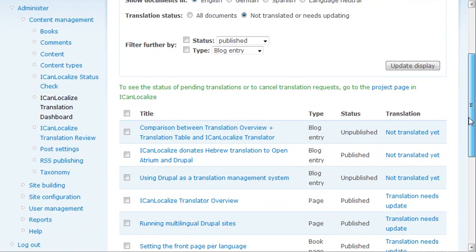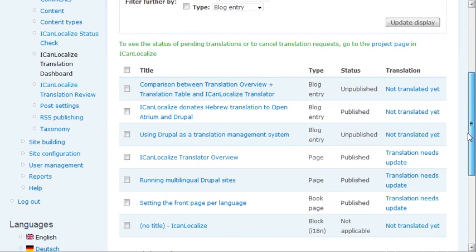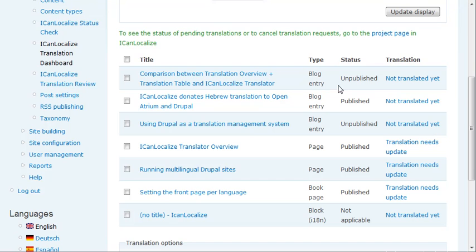So I see that we have several blog posts that are not translated yet, and some pages that were translated before but need update. A book and a blog.